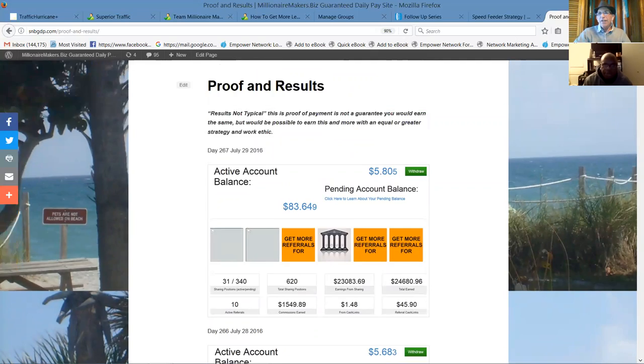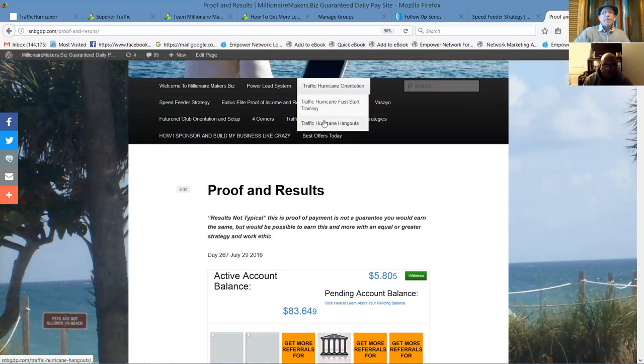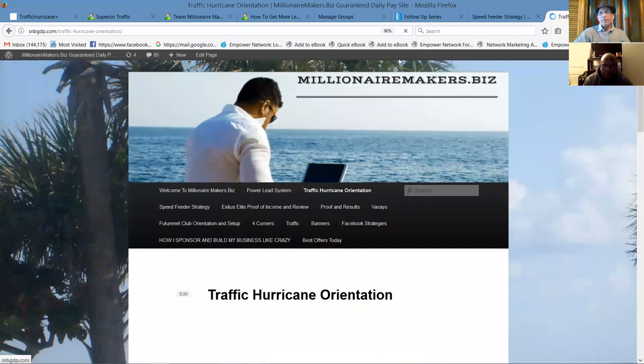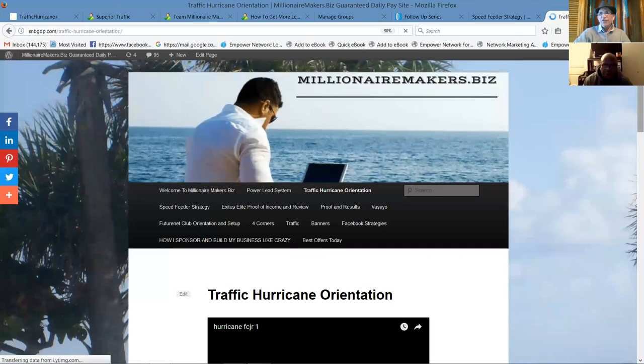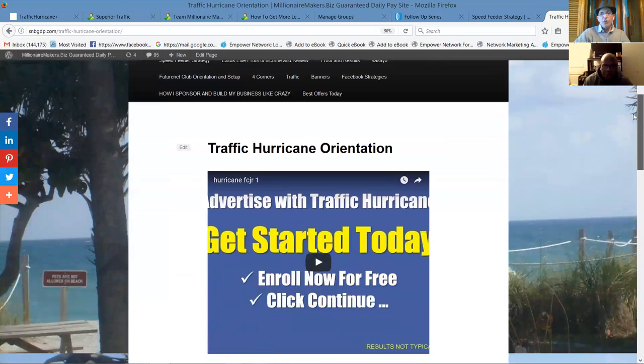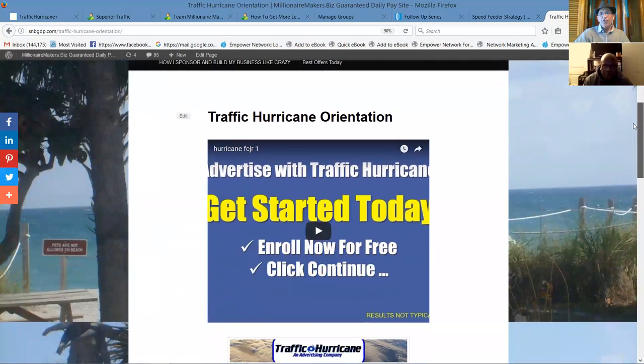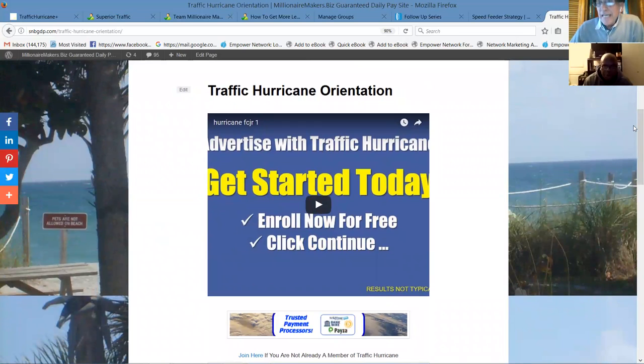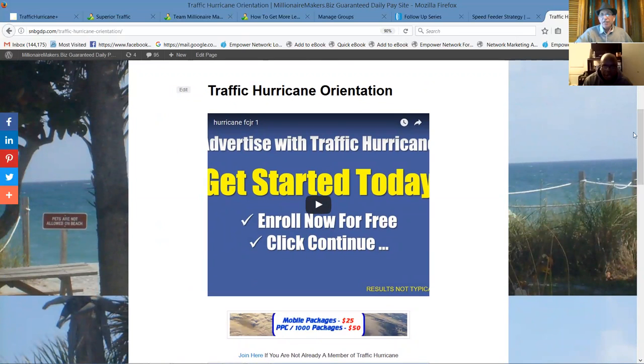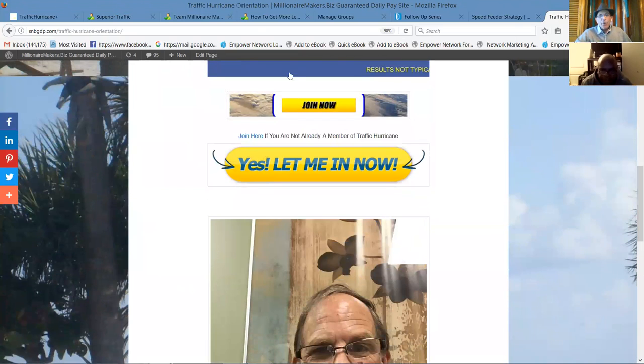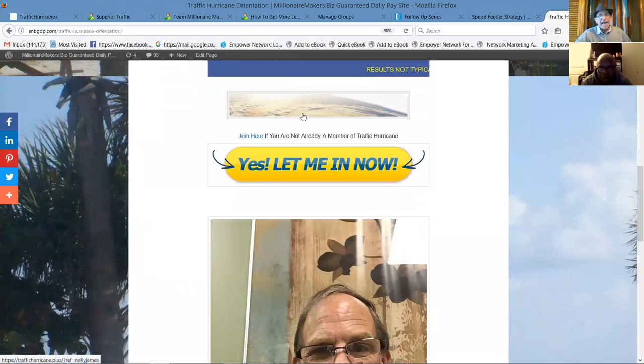But here, July 29th, day 267, $24,680. Almost four times what we put in. Now, isn't that amazing? Absolutely. Now, let's move forward here because Traffic Hurricane Orientation here. This is a page I set up that you can use. This is the landing page in the Power Lead System, Nelson.